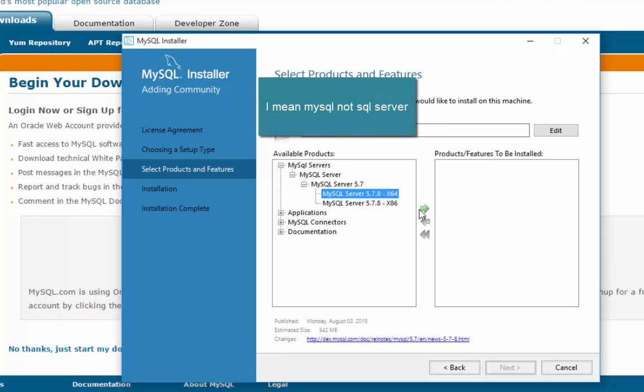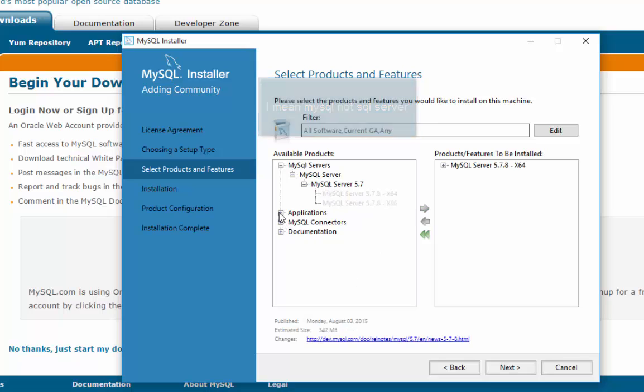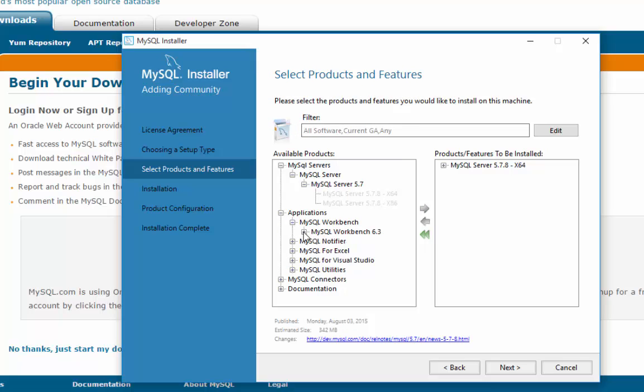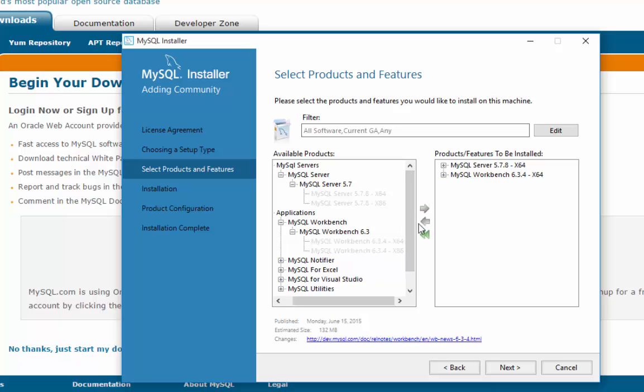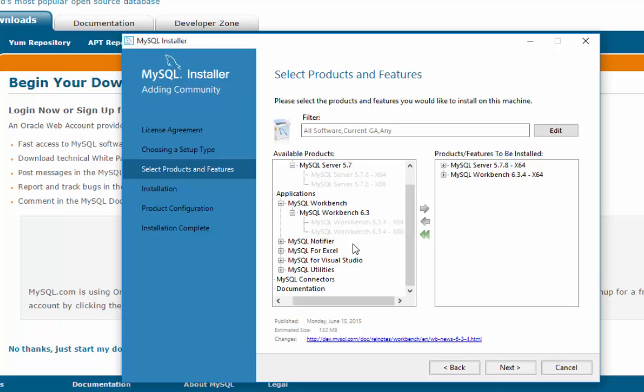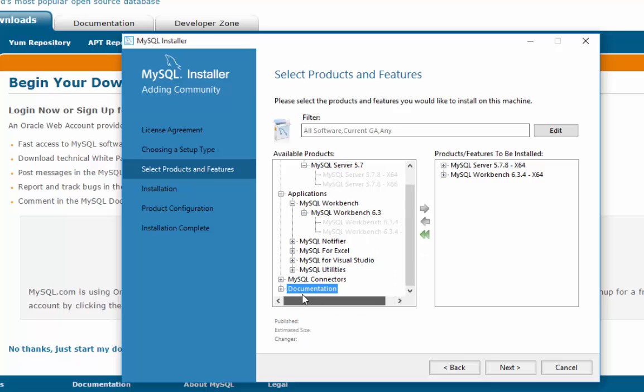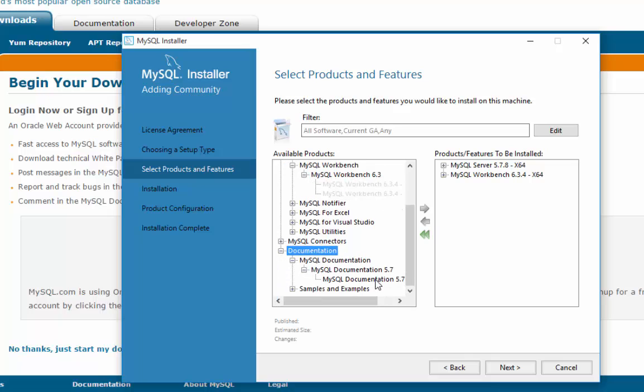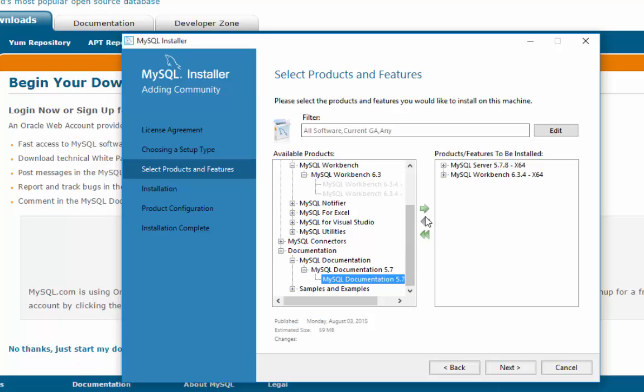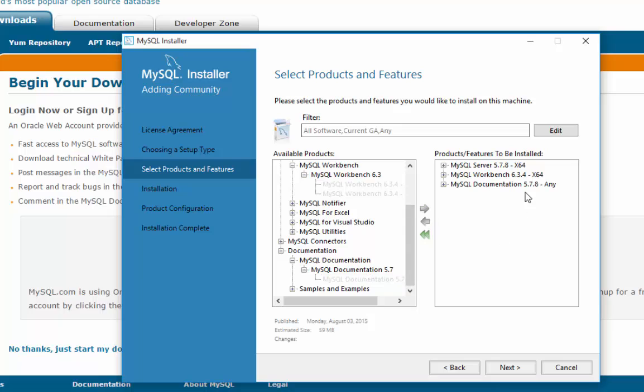So I'll go 64-bit, and then the application that we want is Workbench because that's going to be our interface to MySQL. You may hear me say SQL server a lot, I mean MySQL. So we're going to click on that. Maybe we'll grab some documentation. Let me scoot over, go ahead and throw that over, and that should be good enough. That's all we're going to need are those three components.